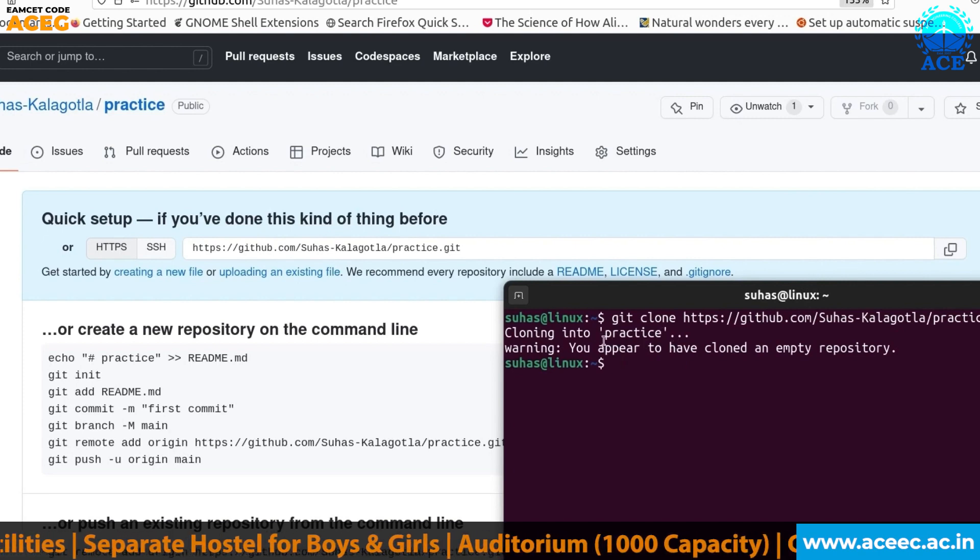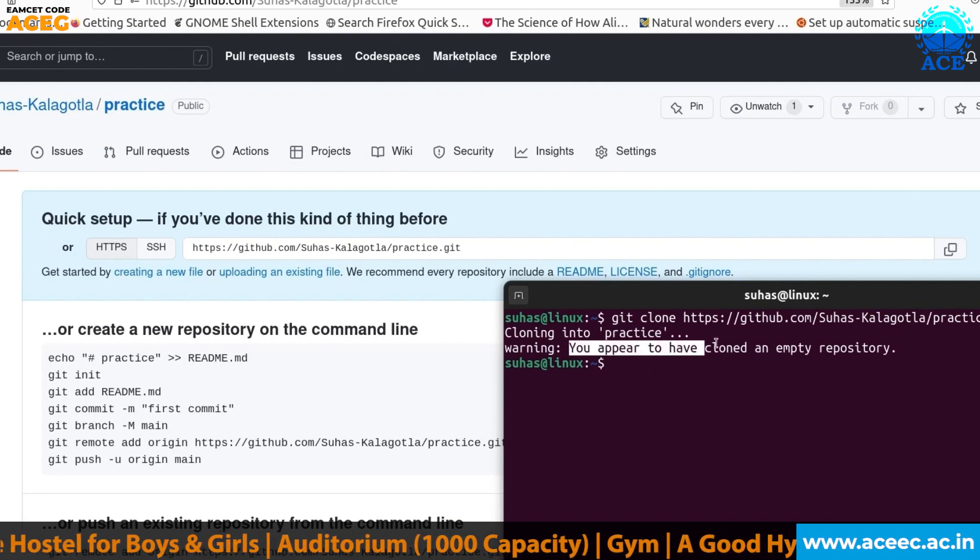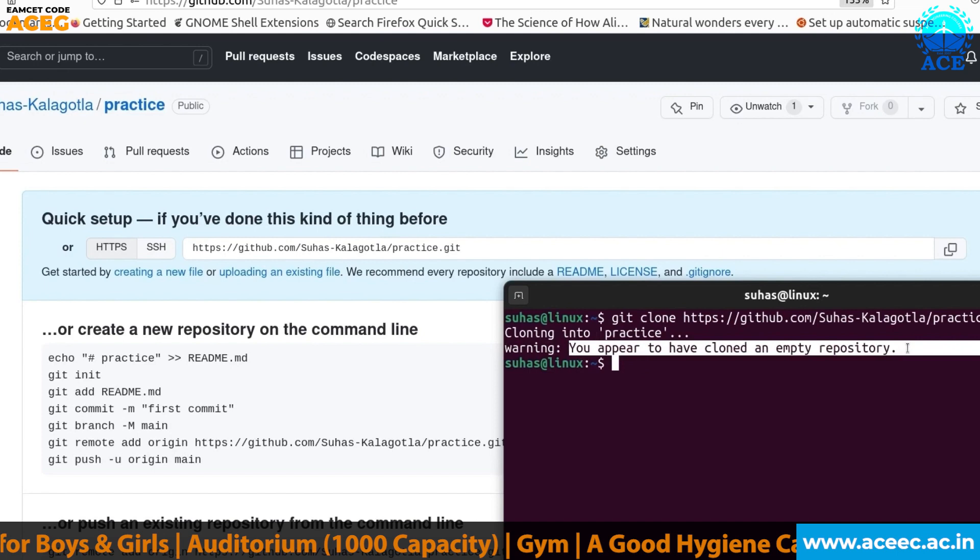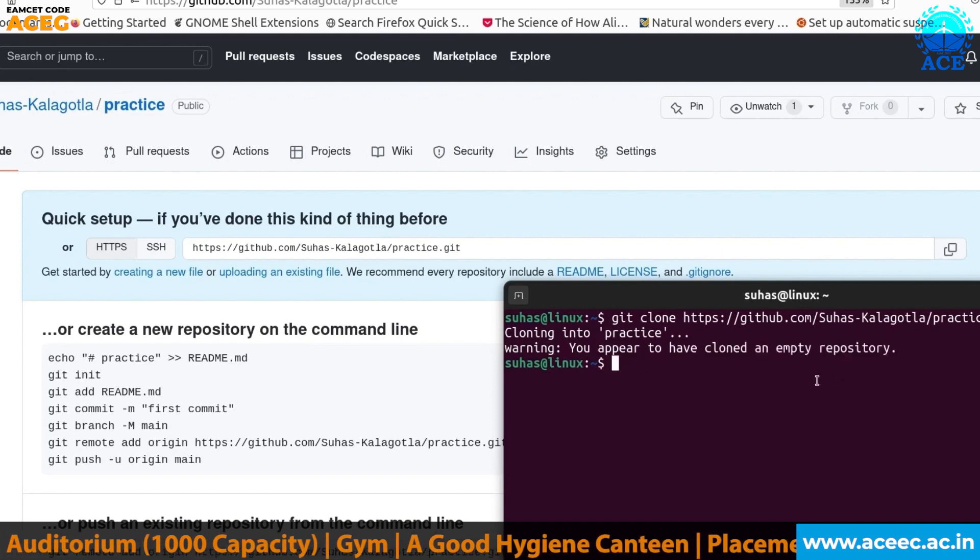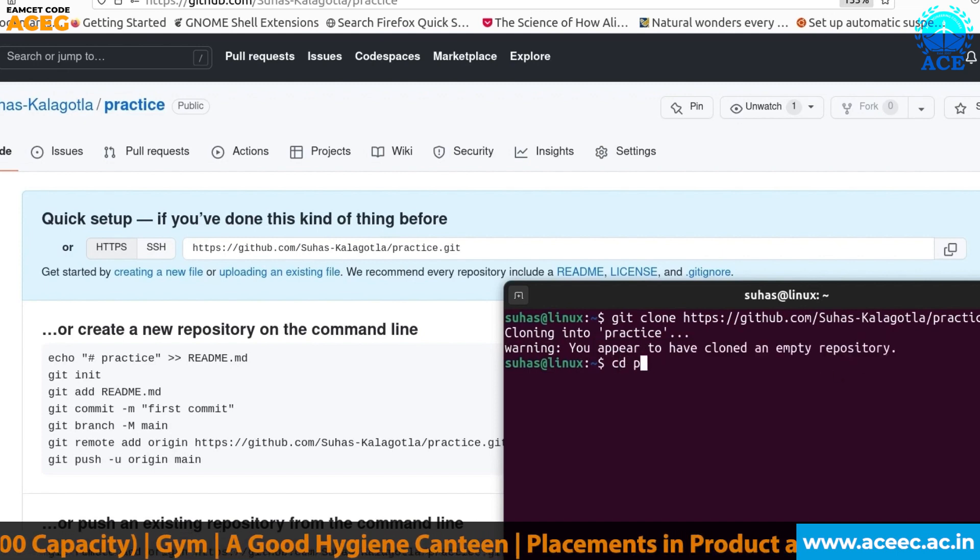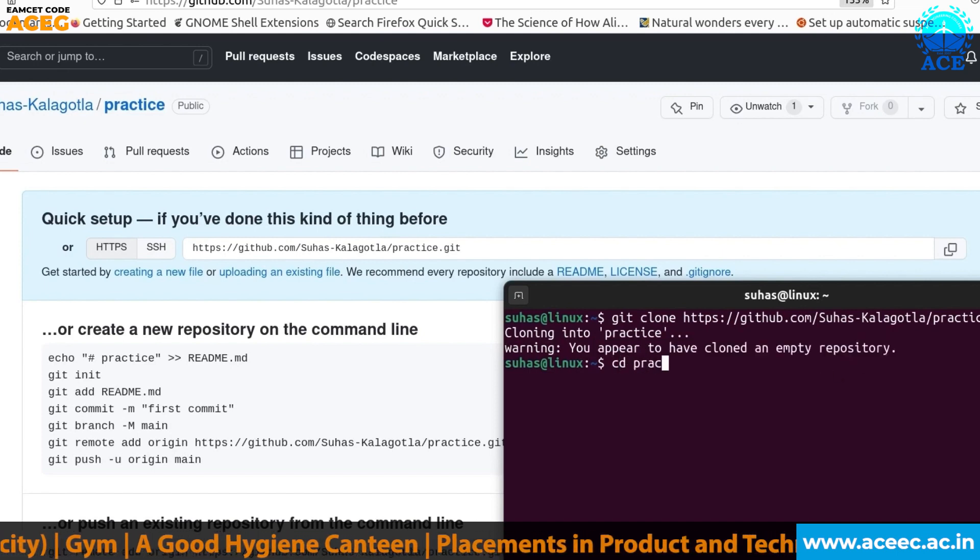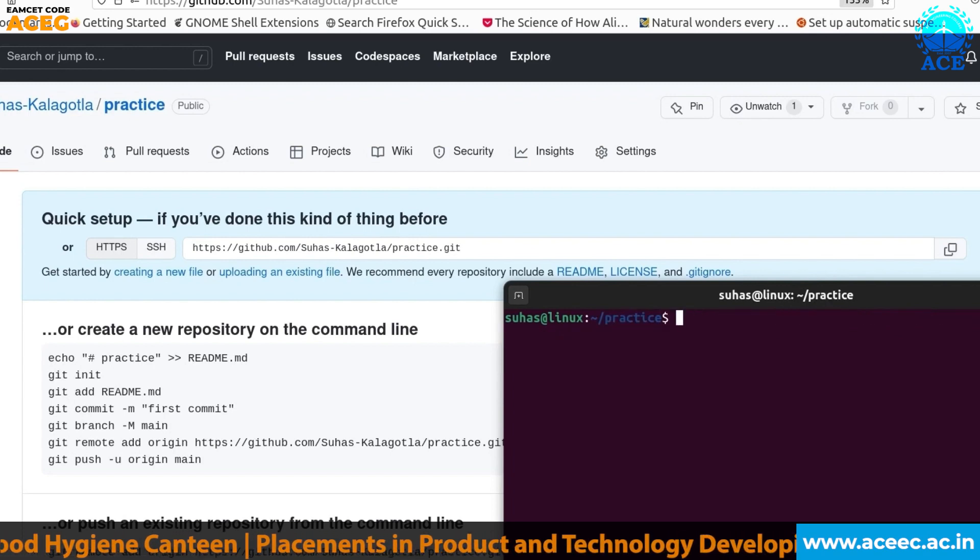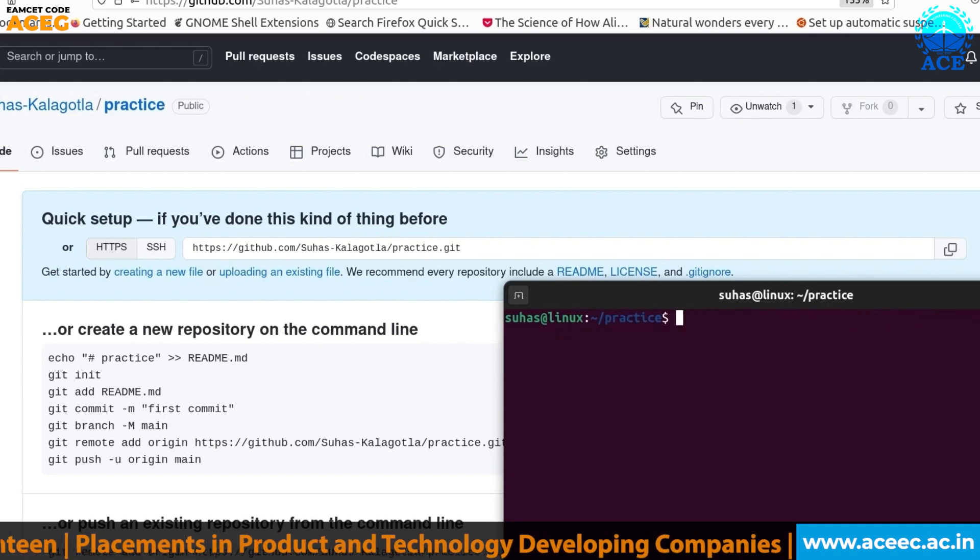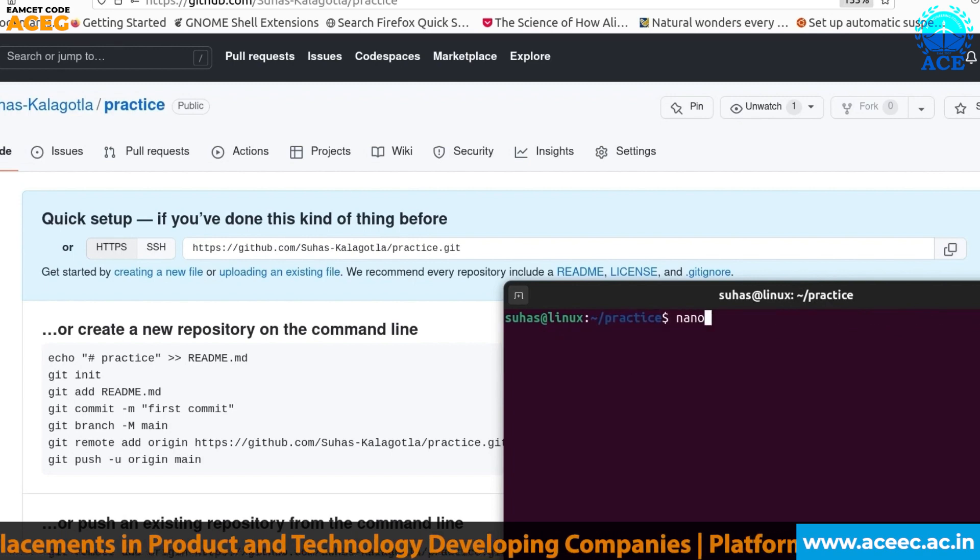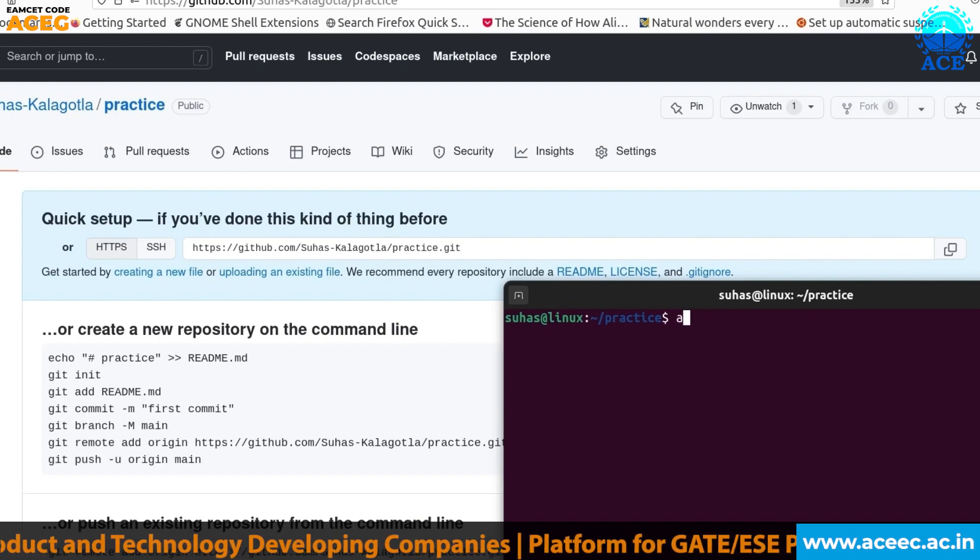Practice has been cloned and it also uses a warning that your repository is empty for now. So let's change to practice and let's create a file here. We use Vim.